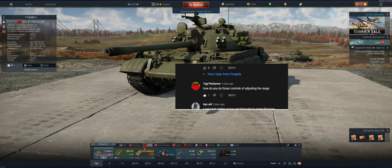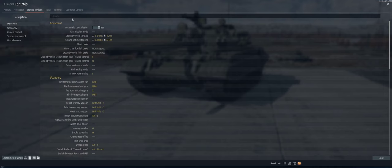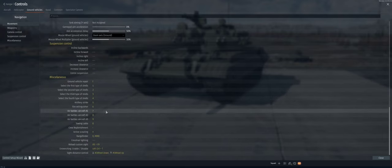Hey guys, I've gotten several requests for this so here it is. Today I'm going to show you how to set the gun sight distance controls. First we scroll over the options on the top left and go to controls. Then in ground vehicles, we're going to scroll all the way down — at the very bottom you're going to see one labeled sight distance controls.